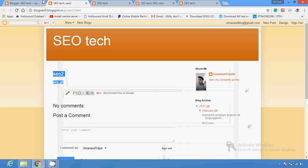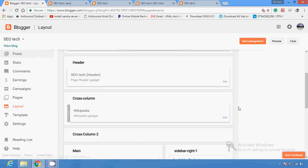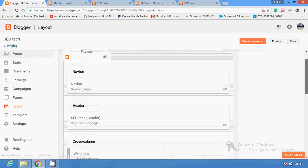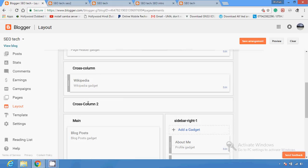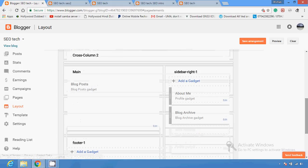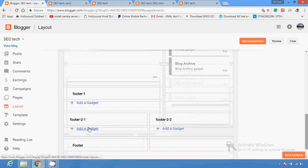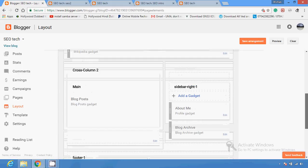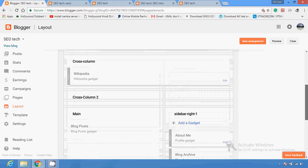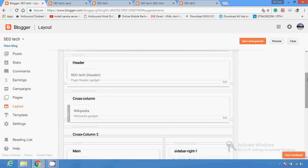I can use these gadgets — they are shown here. You can also add more gadgets, and you can add gadgets on your footer section too, like footer 21, footer 22. You can add plenty of gadgets on your blog.